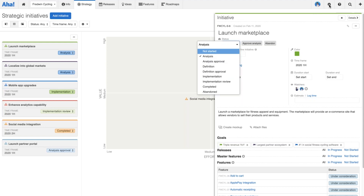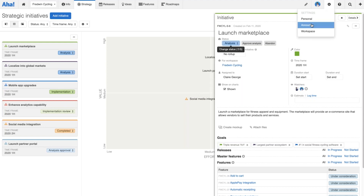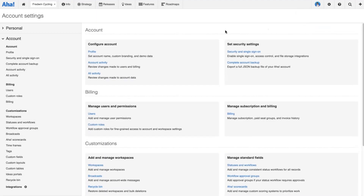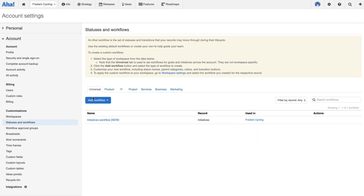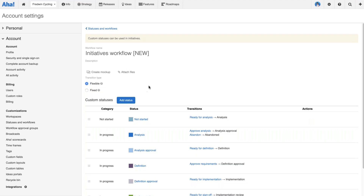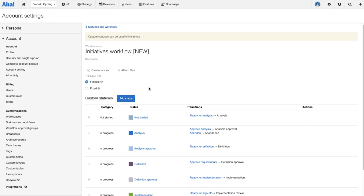But it doesn't really make sense to have that same level of flexibility — I don't want to be able to go straight from analysis to implementation and skip those approval and definition phases. That's where the fixed workflow is going to help enforce the logical order of the work. So now we're going to head back to our account settings and talk about how to make that workflow a fixed workflow.